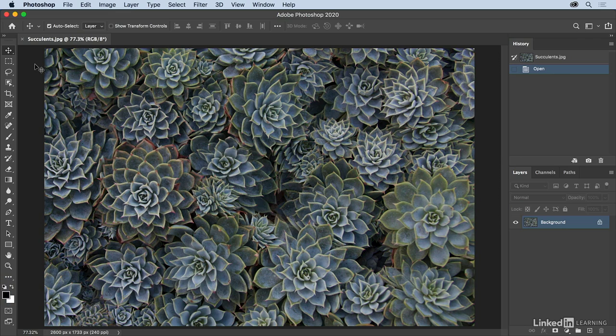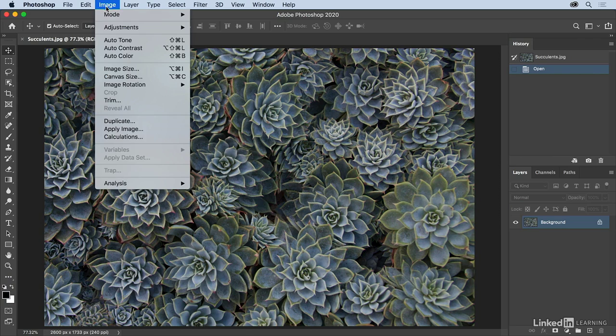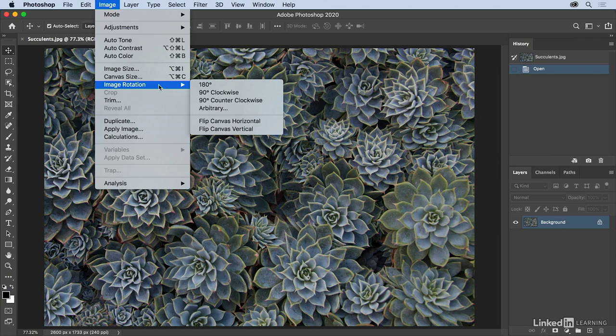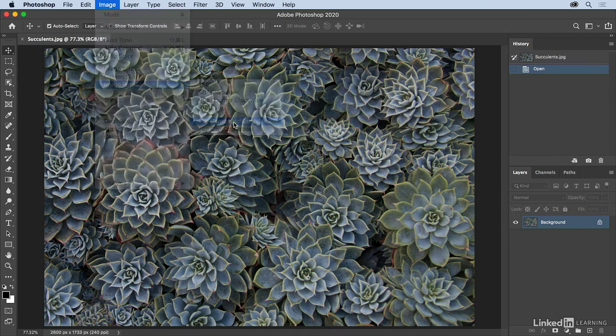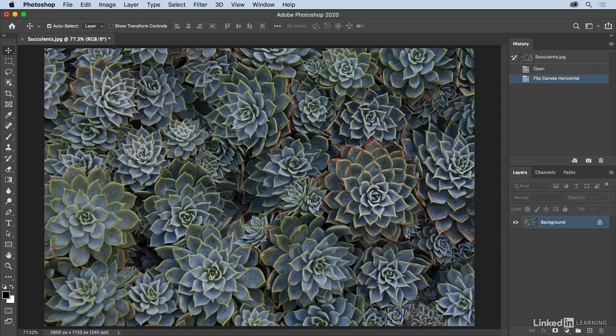For example, if I choose to flip this image by choosing Image, then Image Rotation, and flipping horizontally, I can choose to undo this.